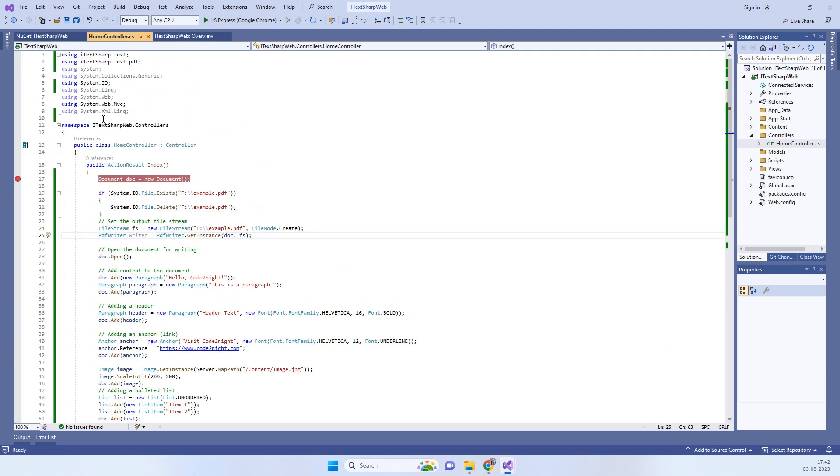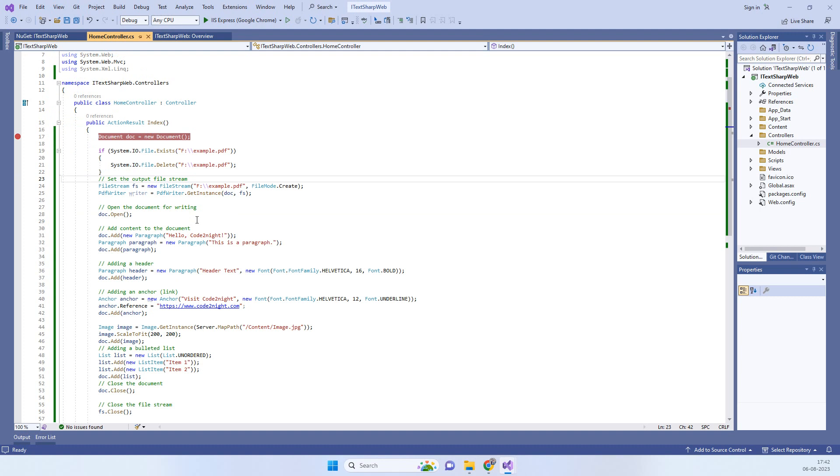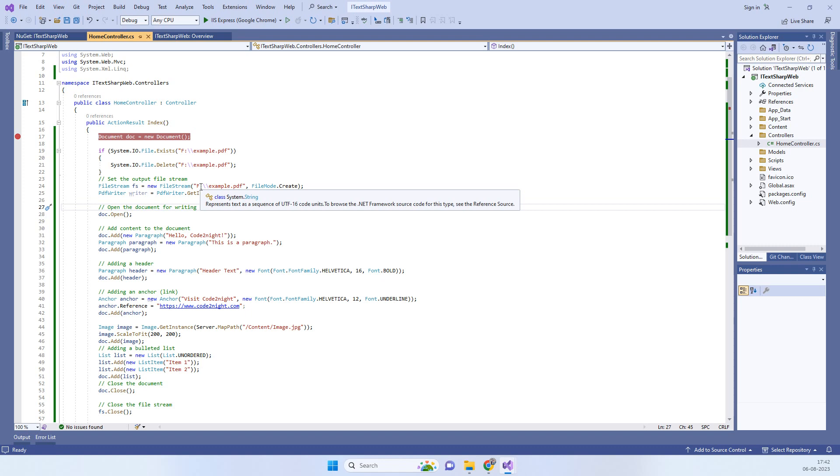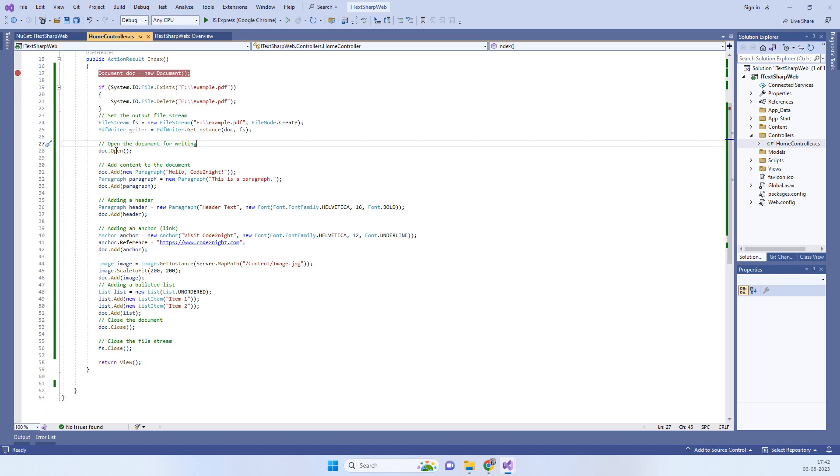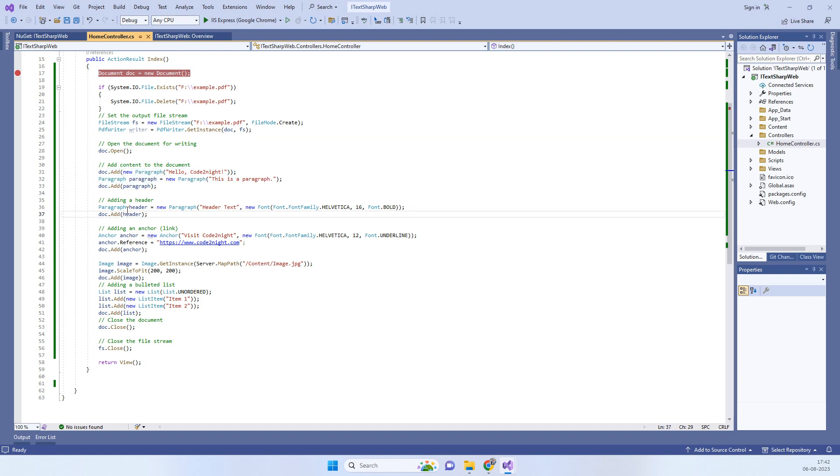Here on the controller, you have to add the following namespaces: iTextSharp.Text and .PDF. Then we will create an example.pdf file and we are passing the location to the F drive. We are opening the document and adding the paragraph into that.